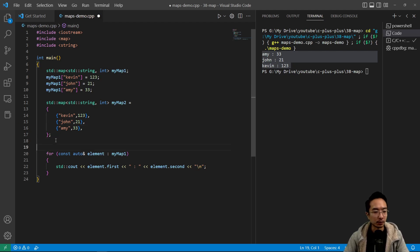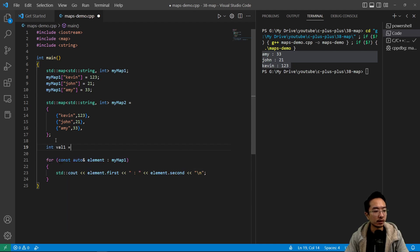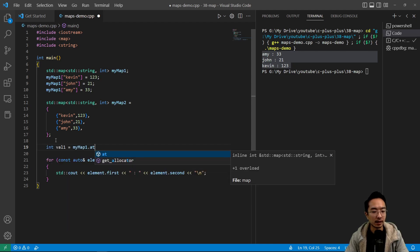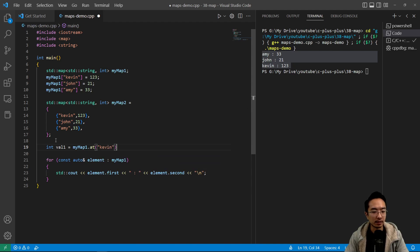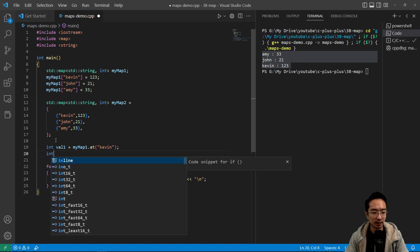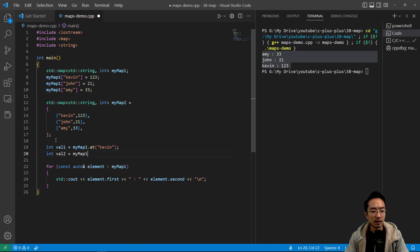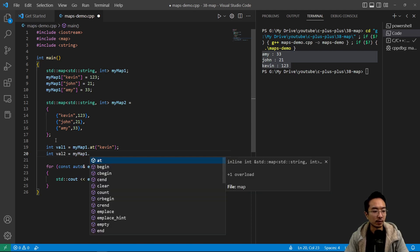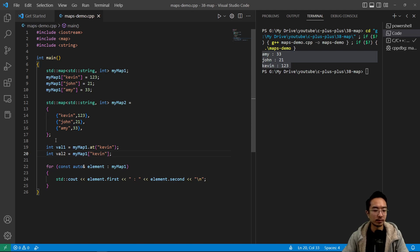And if you wanted to access some values inside a map, what you would do is you could say int val1 equals myMap.at and then say Kevin like this. So using the at function is good for exception handling because if it doesn't exist, it'll take care of some of the messages that you may want to get from it. And you could have myMap like this to check the value. So those are two ways you can access values inside.